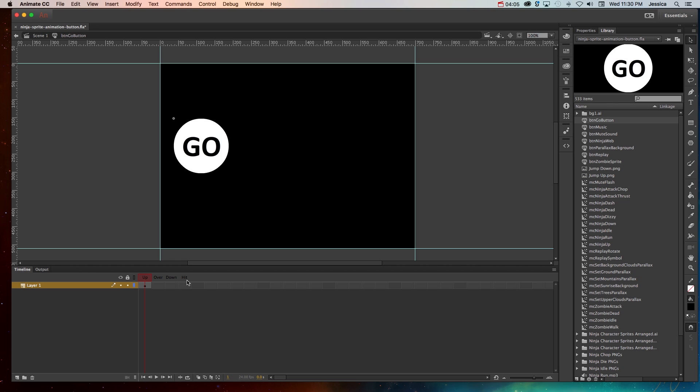Now the hit state is unique, it's invisible, but it indicates which part of the button is clickable. So right now I don't need a hit state because my base shape, this large circle, already creates a hit state for me. Which means that if somebody is barely outside of this circle, it won't trigger.